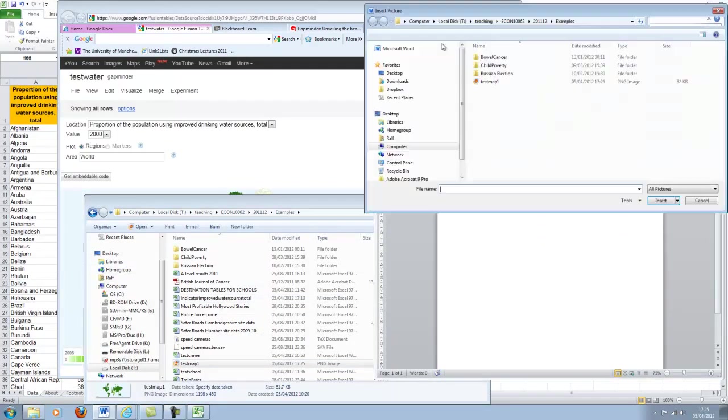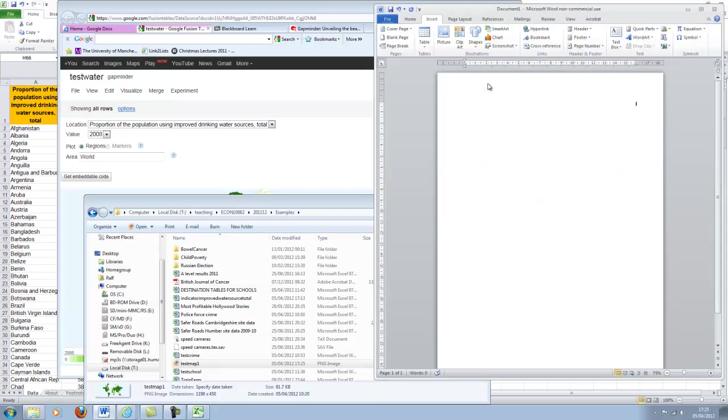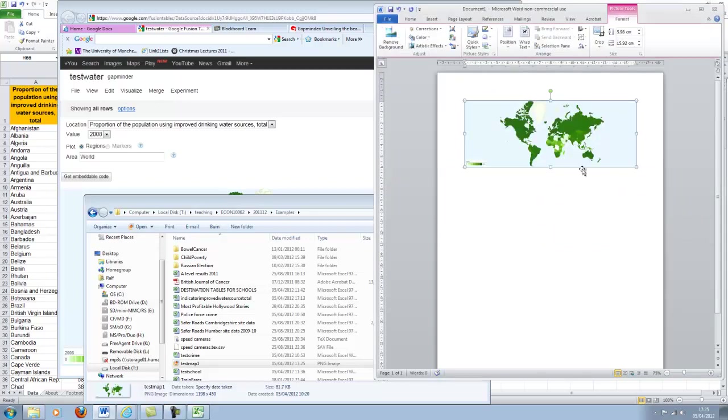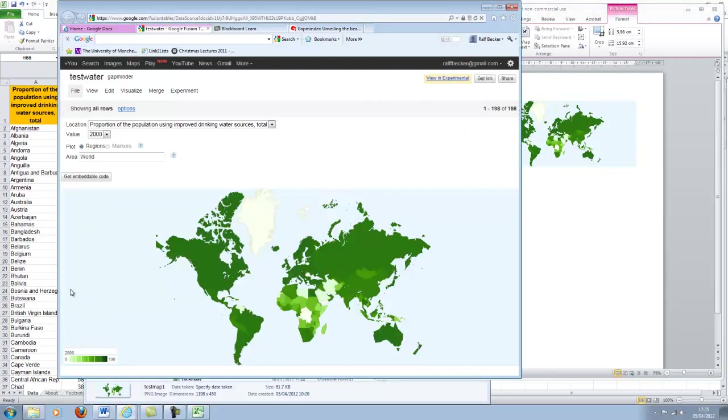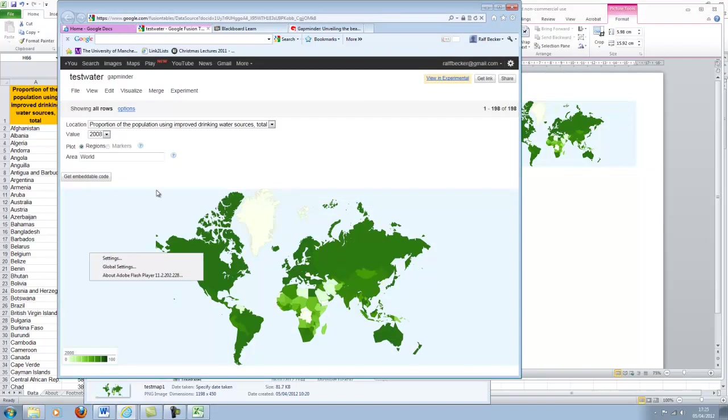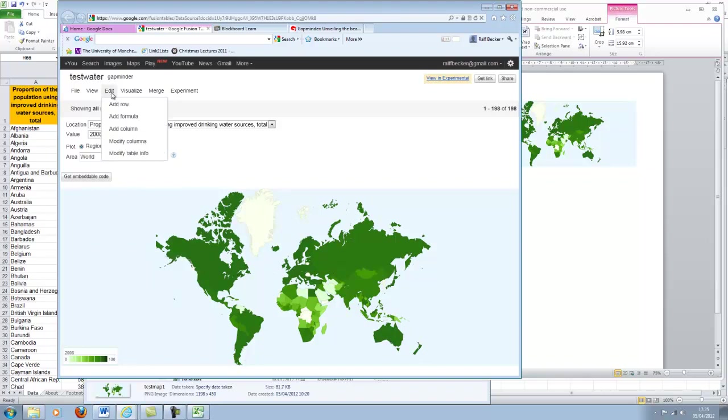And now I want to include the new picture called test map one. And here you have your beautiful little map, which you have created. What I don't know is whether you can manipulate the background settings. I'm not quite sure. But then in the end, I think that's all not really that important.